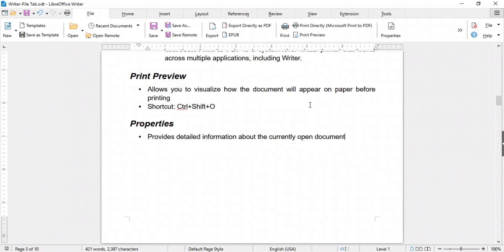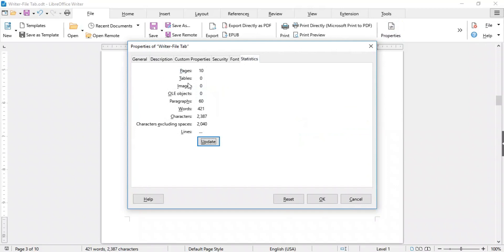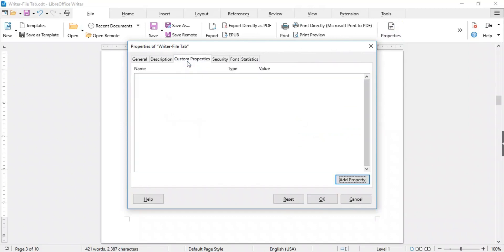The Properties option provides detailed information about the currently open document, including title, type, location, size, and statistics such as the number of pages, words, and characters. You can also set custom document properties here. That was all for the Writer's File tab features.